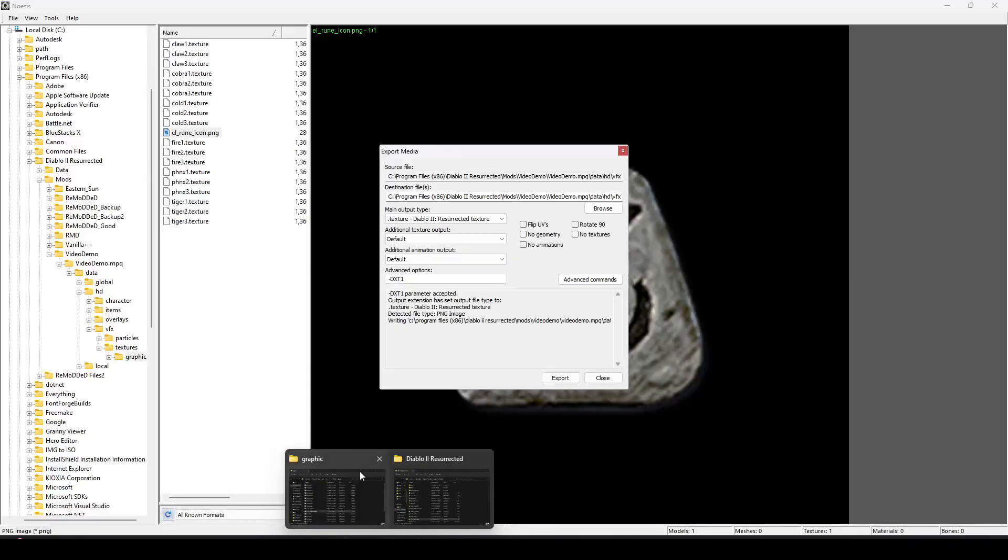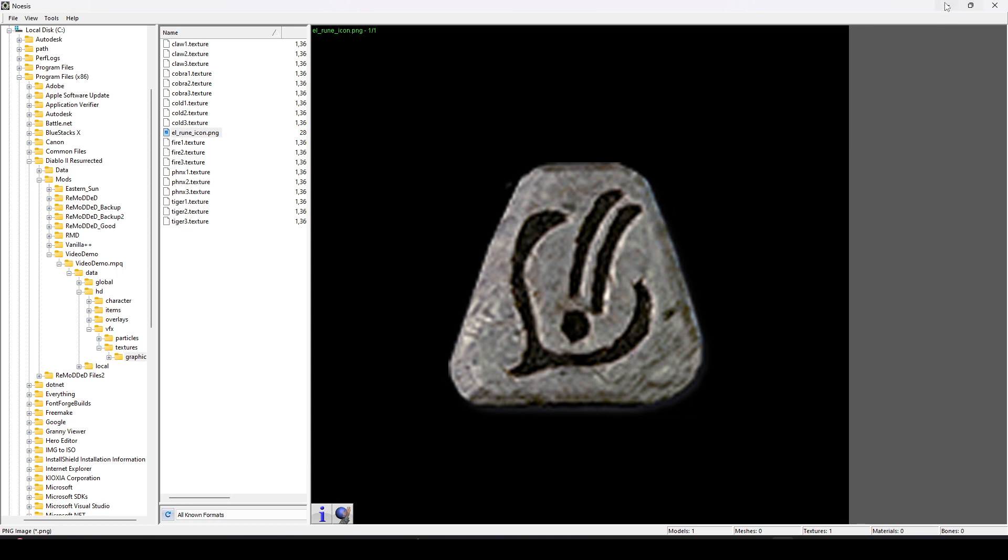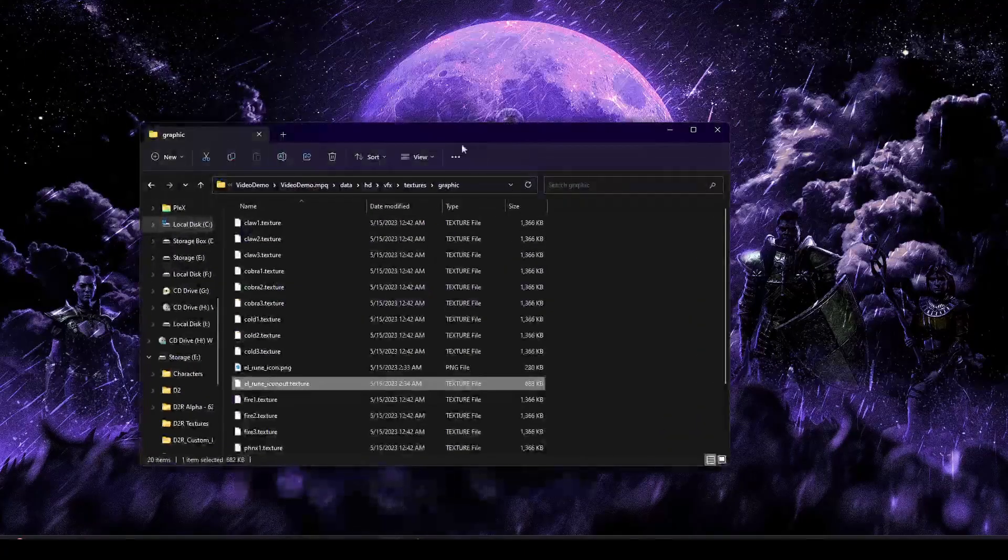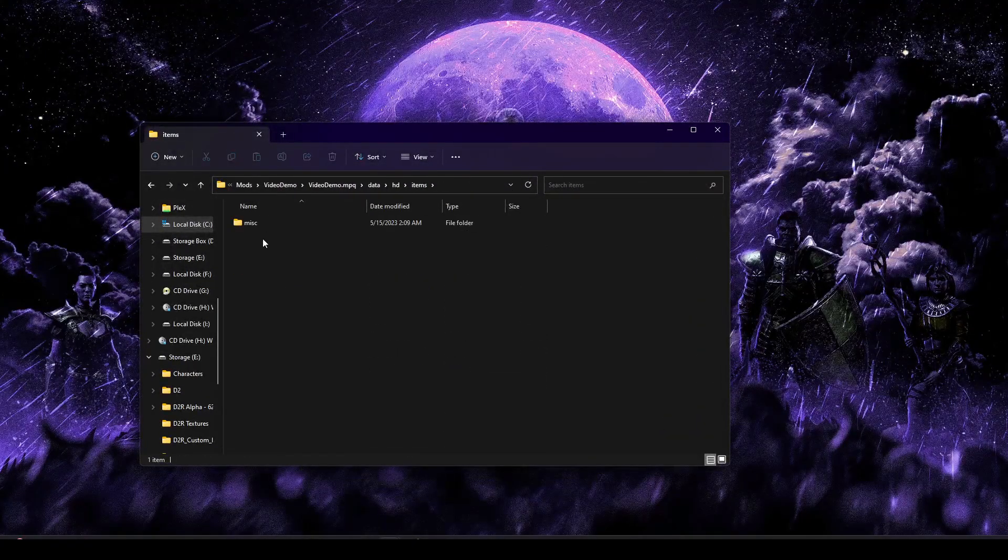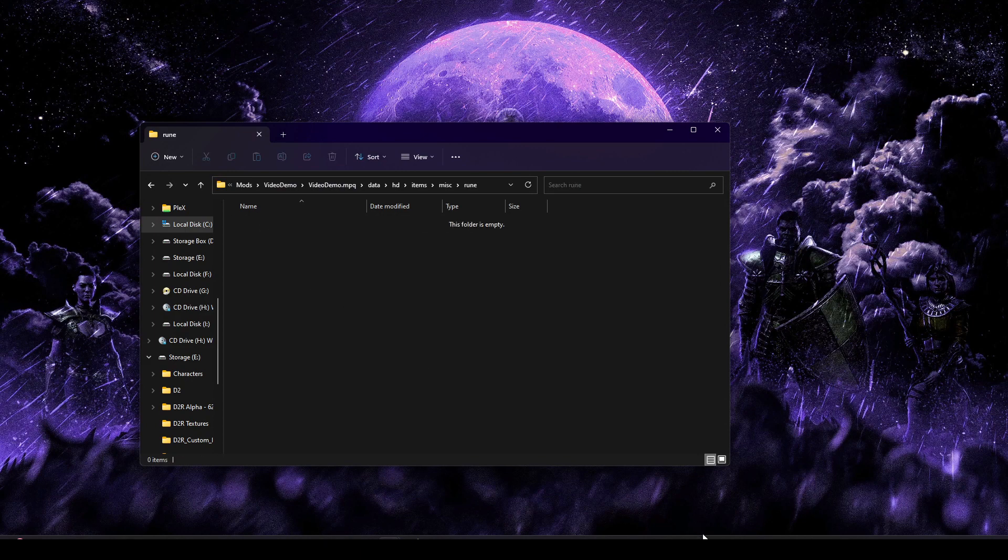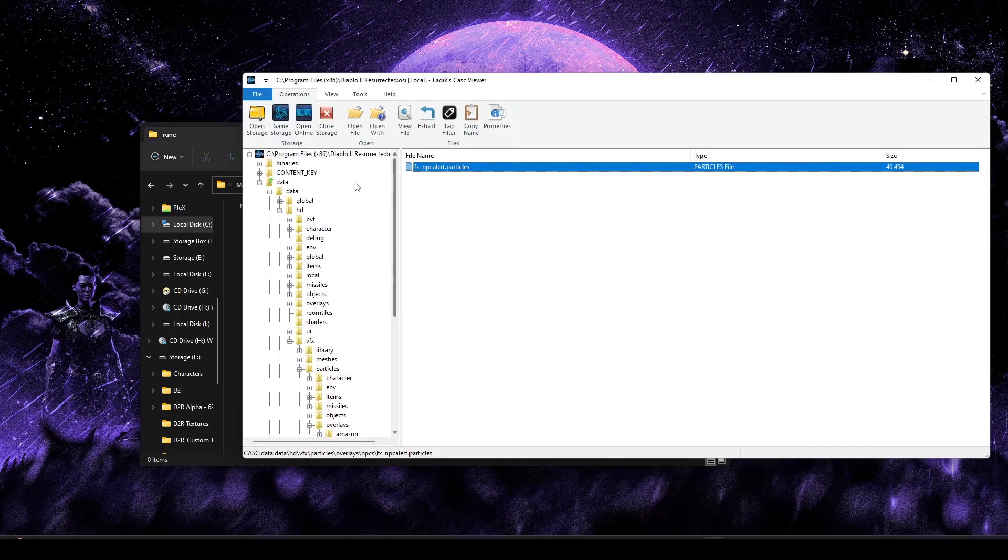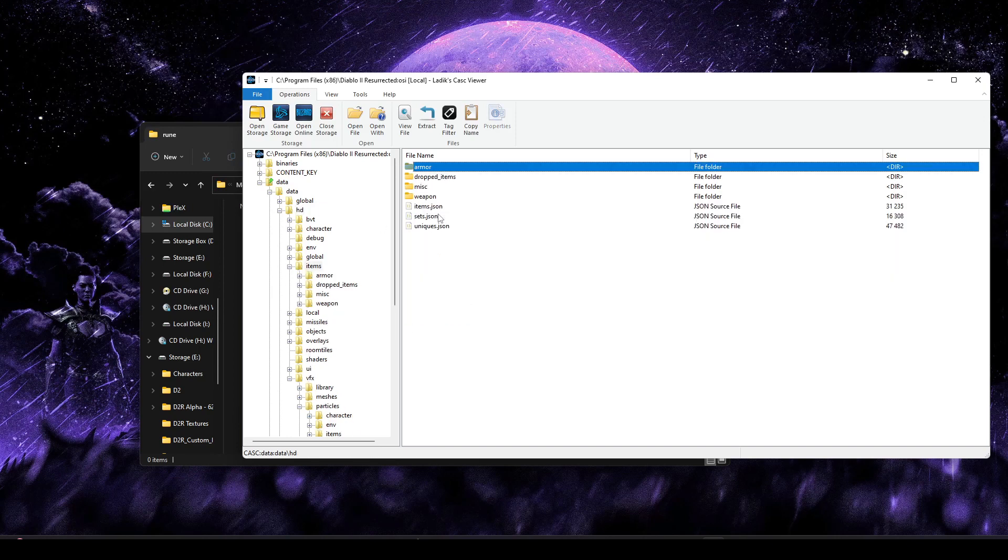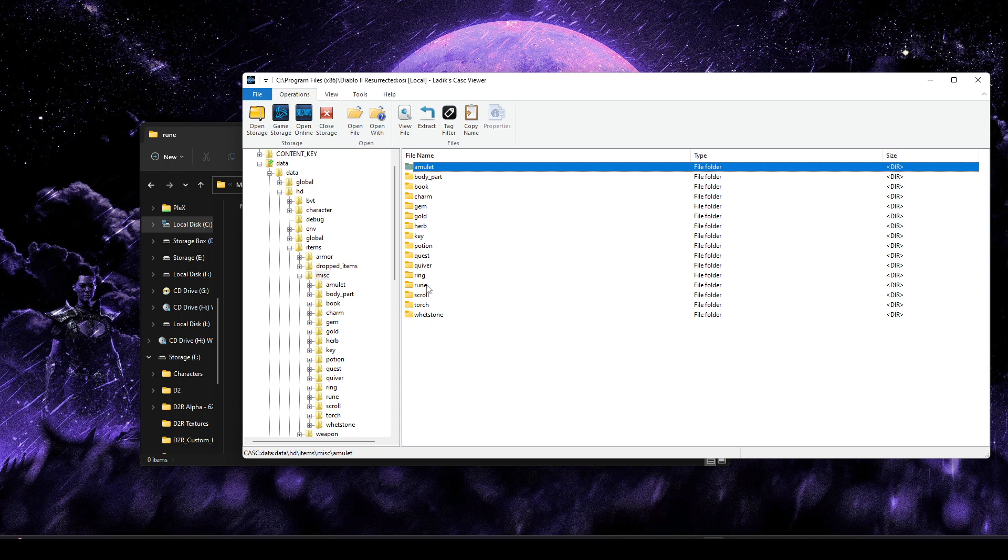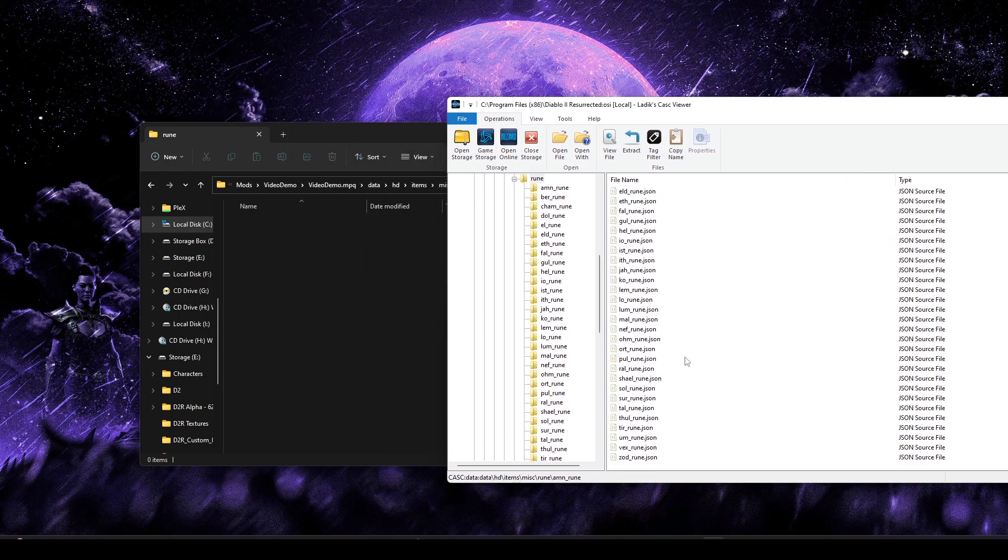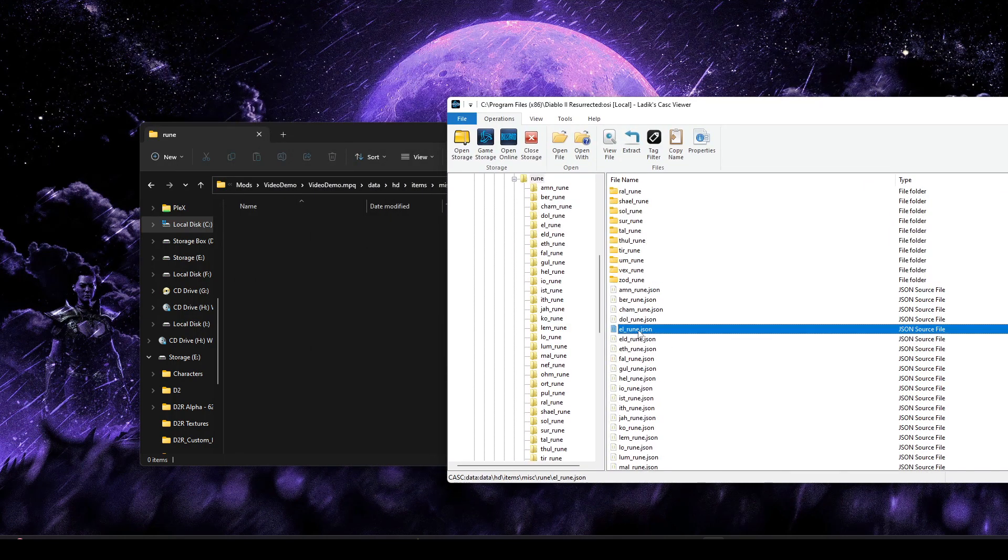But the only thing we have left to do is add it to the actual item so that it shows this icon. So for that, we're going to head to Data HD Items, Miscellaneous, Rune. And we're going to do the same in Cask and grab out the Rune.json file.